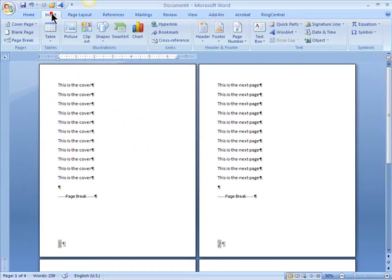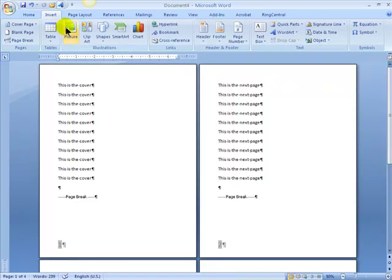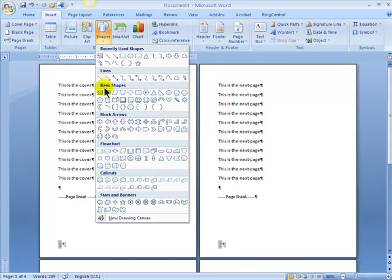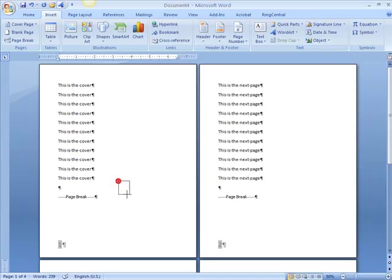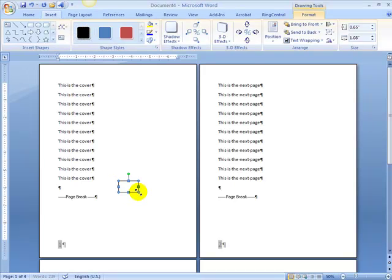What you want to do is go to Insert, a Shape, pick a basic shape like a square, and draw the square.